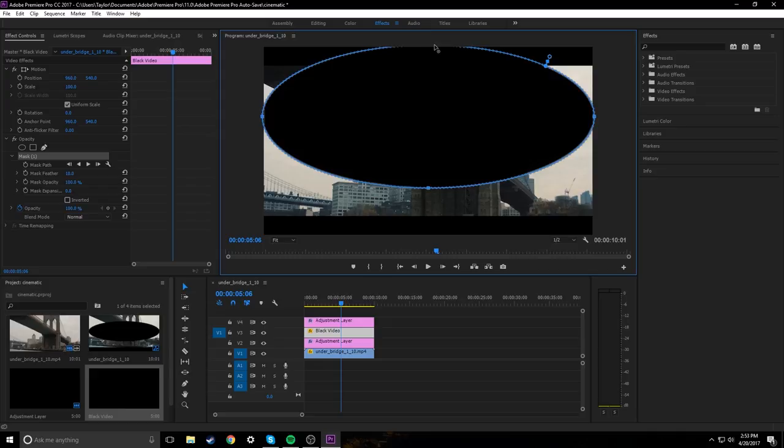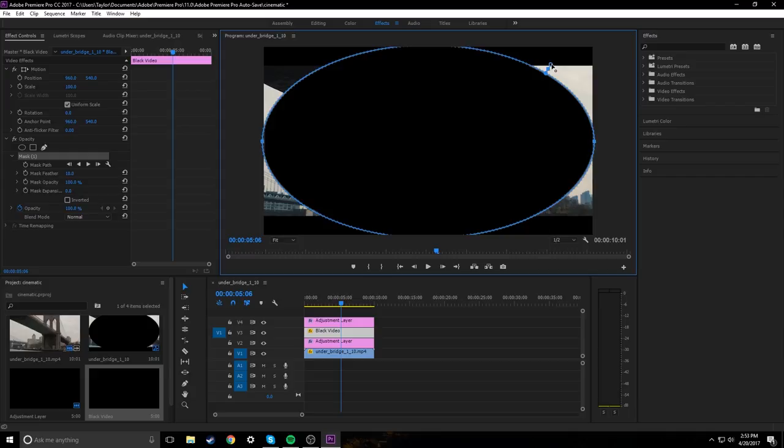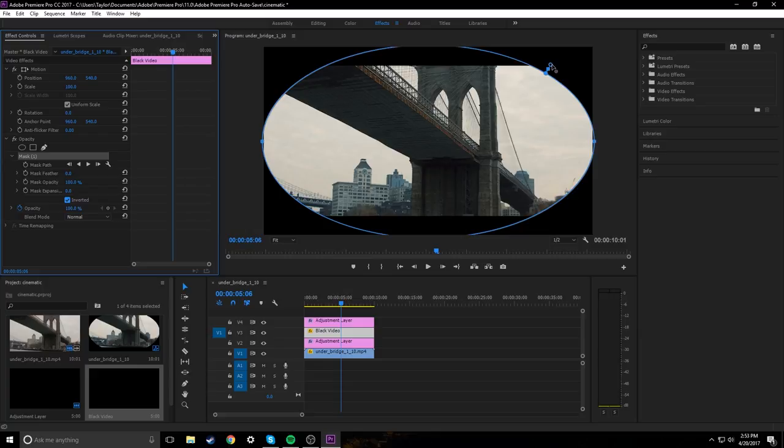And then we're going to mess with this right here, which is the feather. But first, before we mess with the feather, let's go ahead and invert the mask. So that way, anything that's outside of the mask is blackened. And then once we feather, we get that nice vignette look.